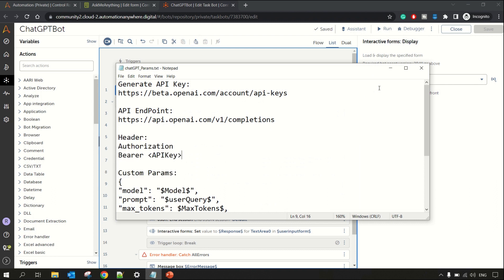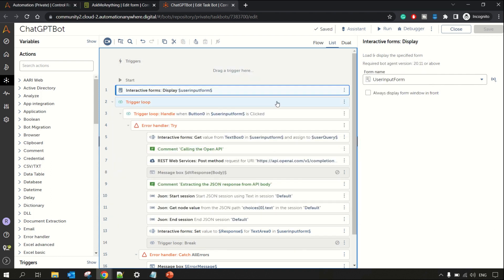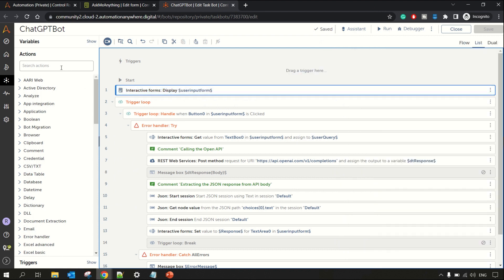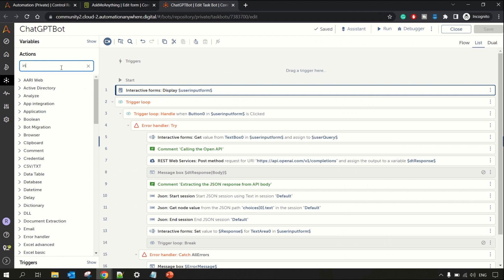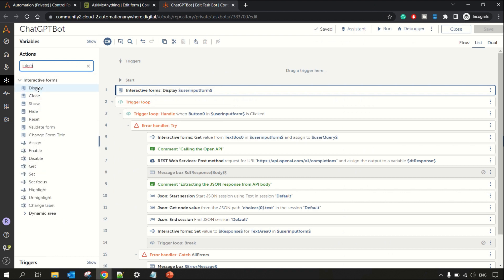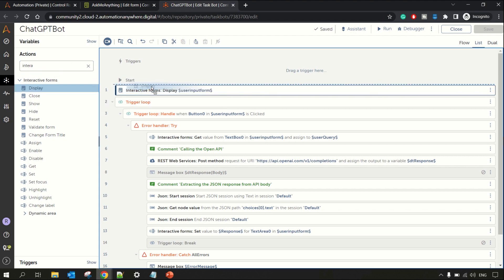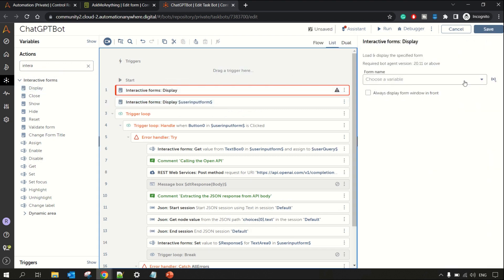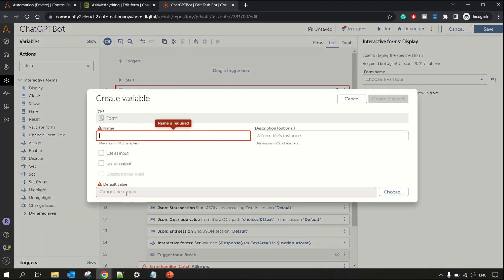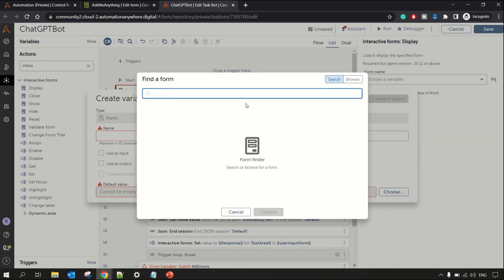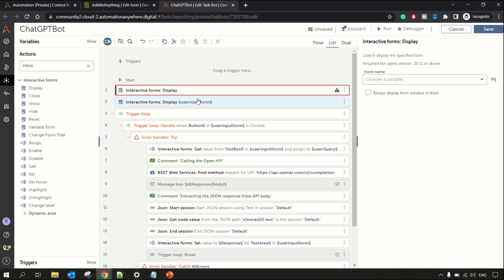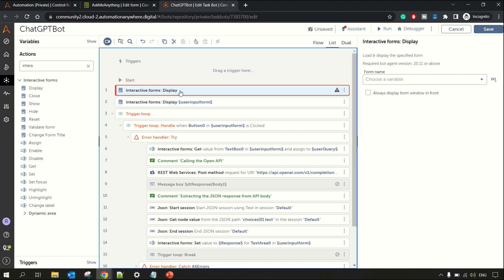Coming back to the chatbot — the very first step is I have included the Interactive Forms 'Display Form' action. From the actions you can go to Interactive Forms and pick the Display action. The Display action lets you choose a variable name for your form. You need to create a Form-type variable, and in the default value you choose the form you created — in my case it was the 'Ask Me Anything' form.